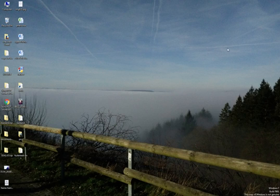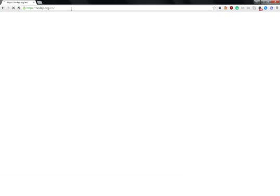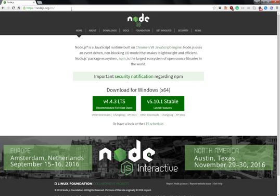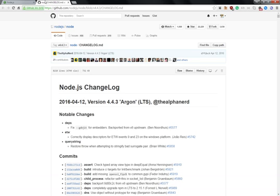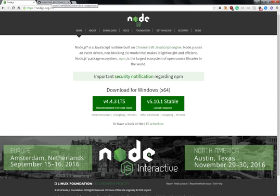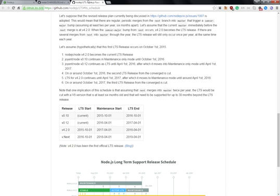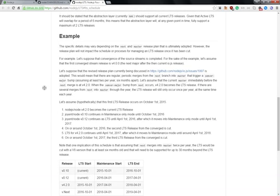Let's see how to install Node.js. First, look at the nodejs.org website. There are two versions available: one is 4.4 and one is 5.10.